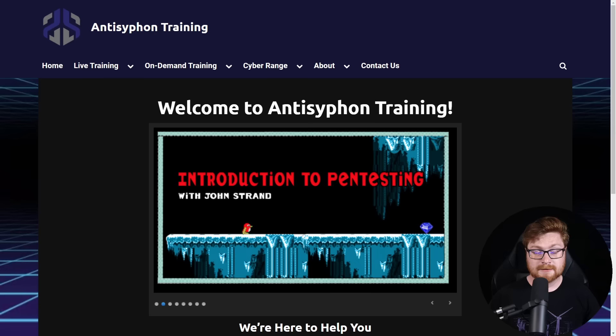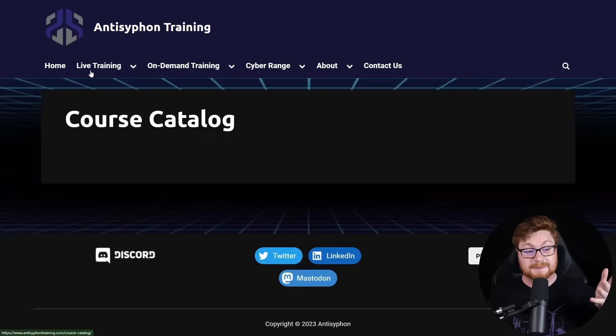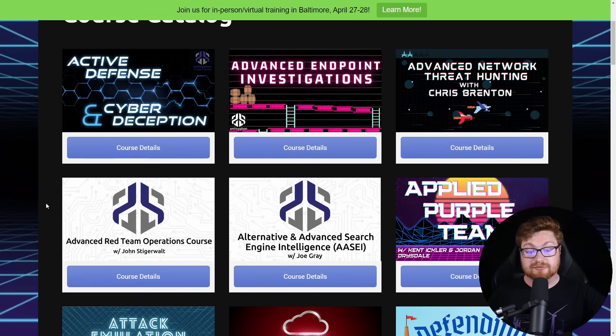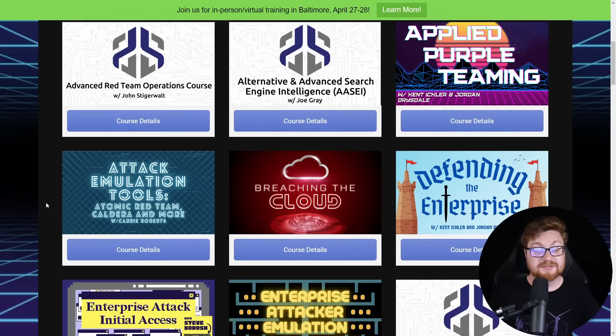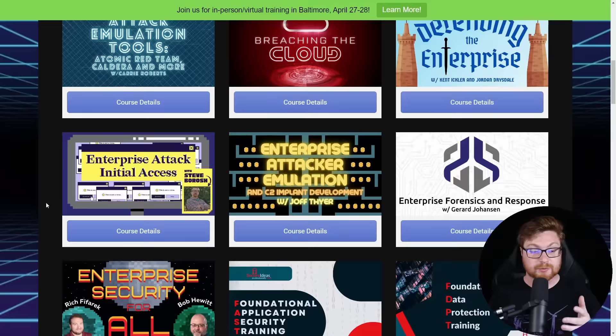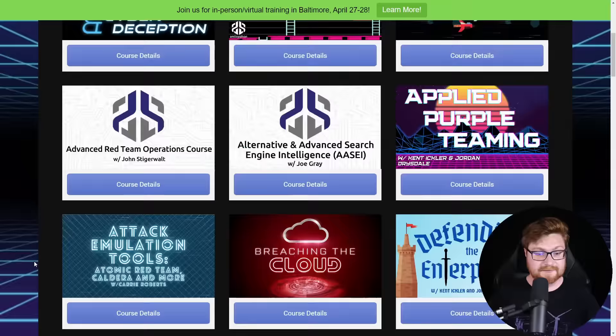But before I do, I would be remiss not to mention all of the incredible options that come from Anti-Siphon's training, whether it's live training or on-demand training. Tons of different courses on purple teaming, enterprise forensics and response, initial access, penetration testing, enterprise security, packet decoding, regular expressions, anything.